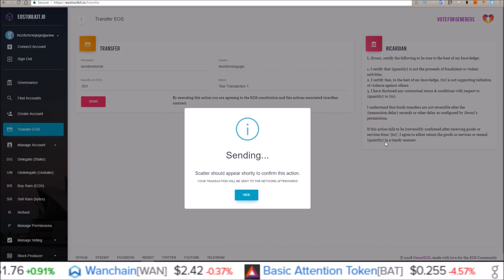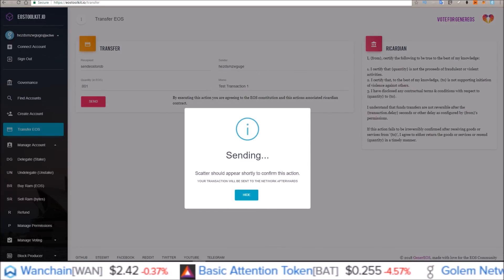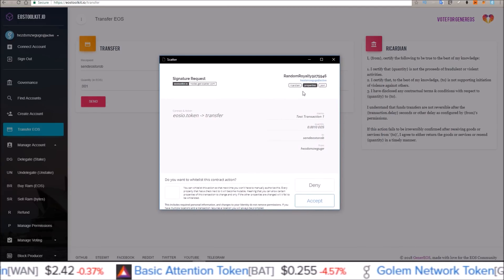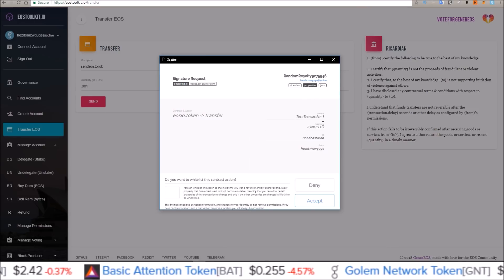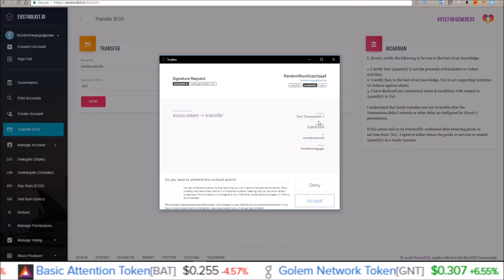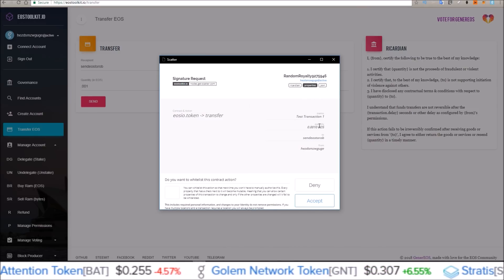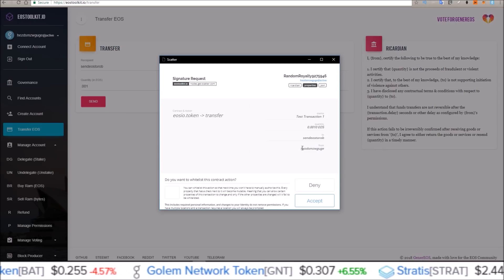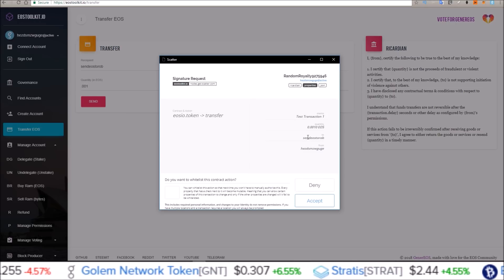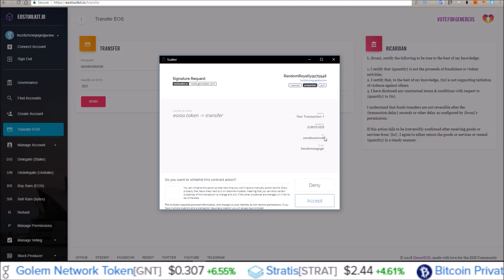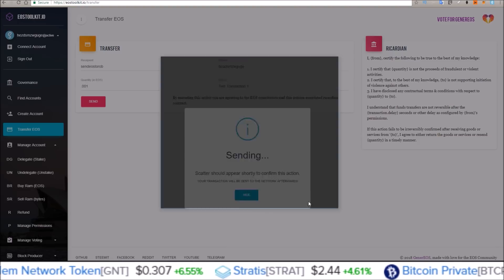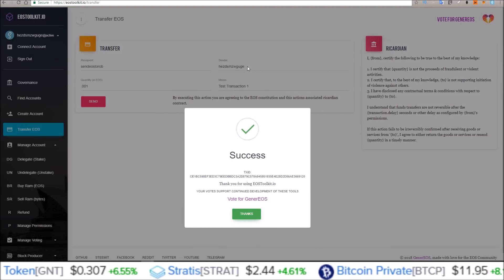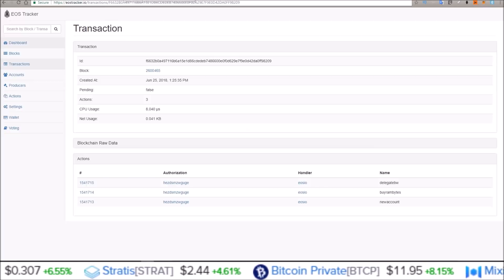So click send. My Scatter will pop up here in a minute. There we go. Scatter popped up. Here's the memo, test transaction 1. The quantity .001 from my HEZ account to my new account send EOS to Rob. Accept. There's the transaction ID if you want to look at it.